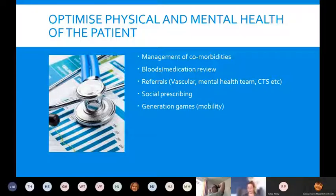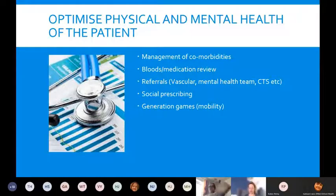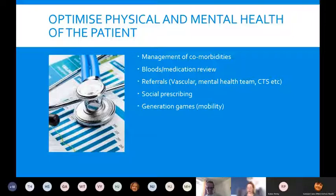Social prescribing can also help — finding ways to get patients out and motivated, having a friend or neighbour come over, or getting them involved in a club. For those not moving much during the day, there is the Generation Games DVD — exercises patients can do whilst in their chair — which helps encourage good mobility.